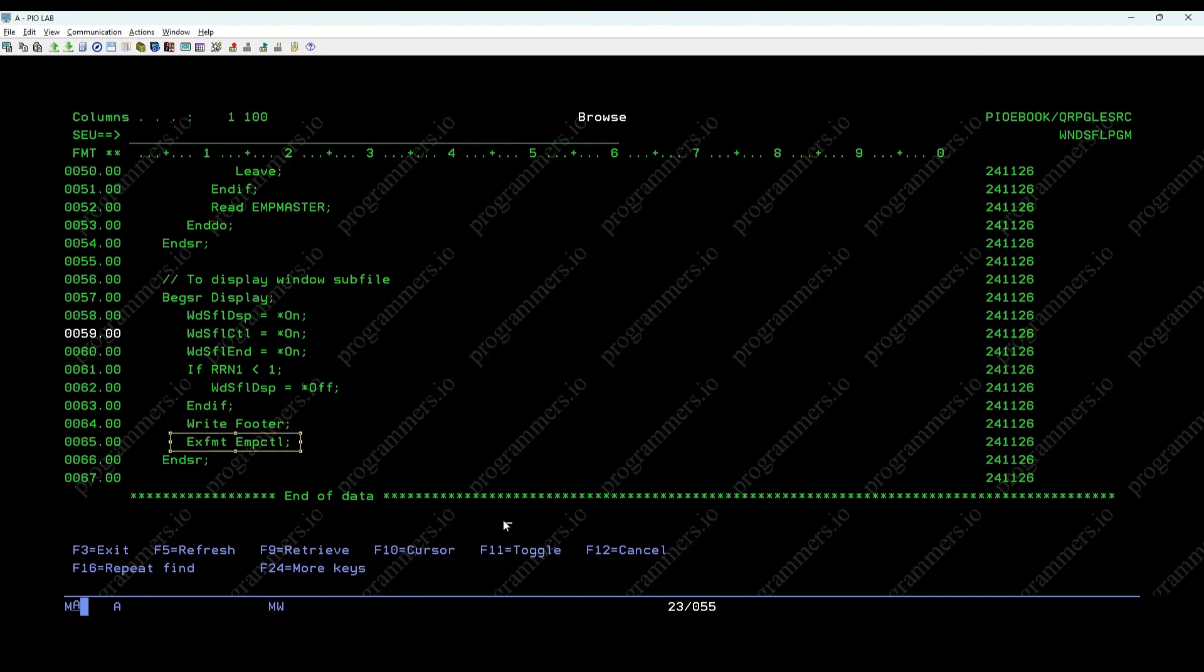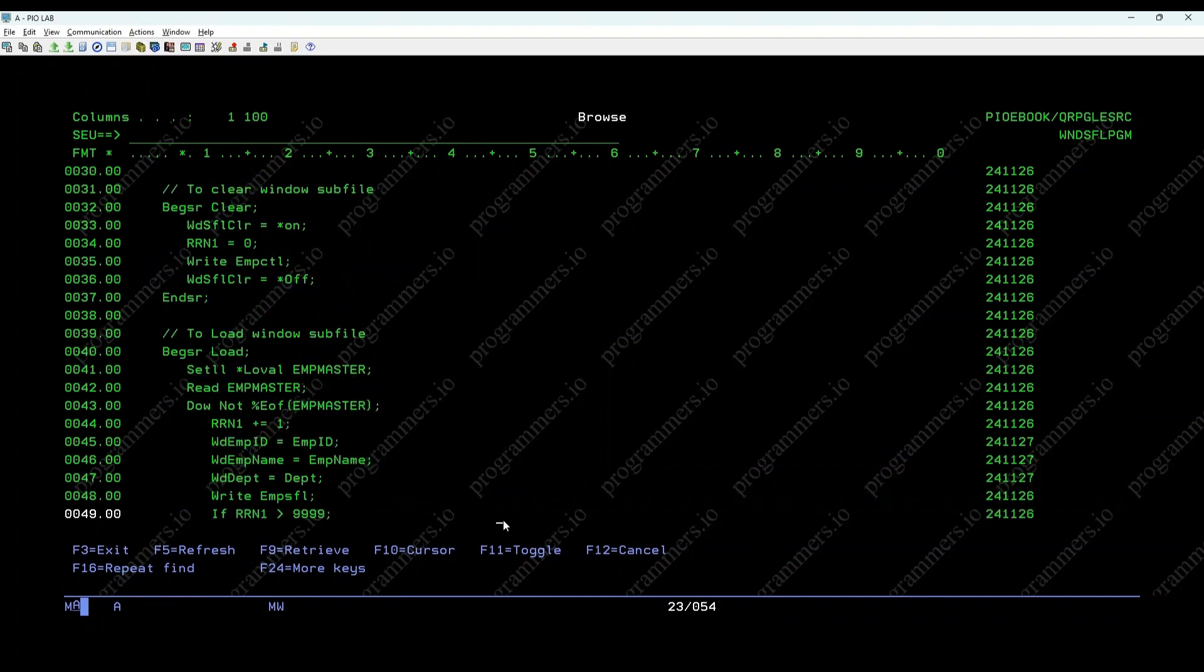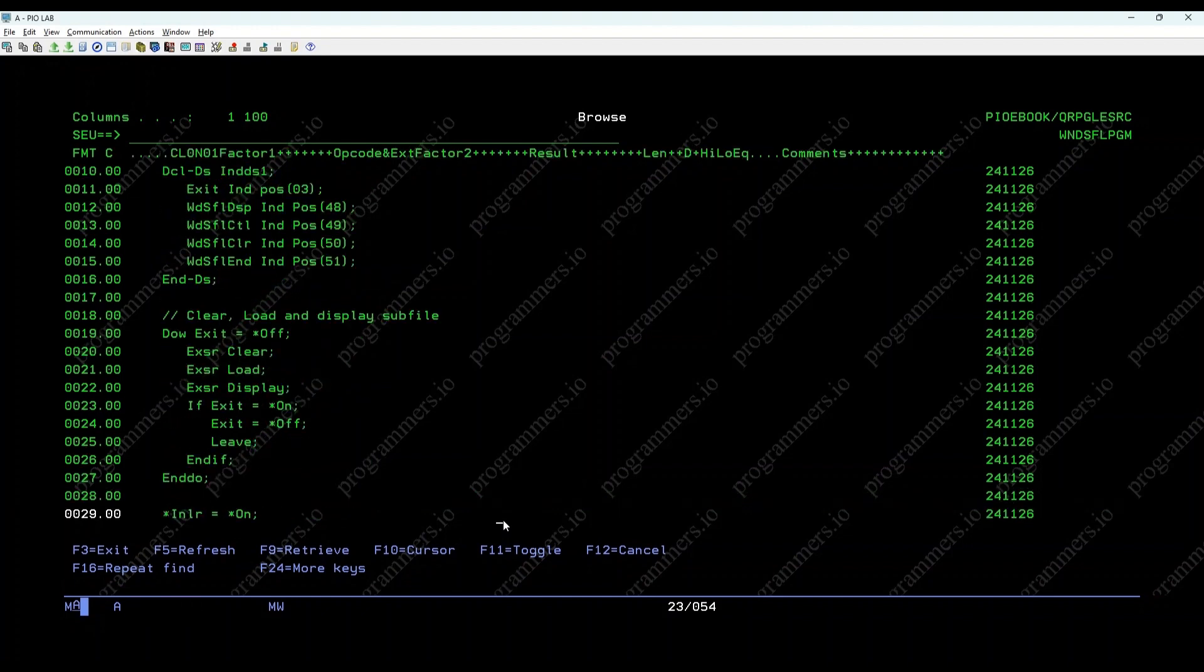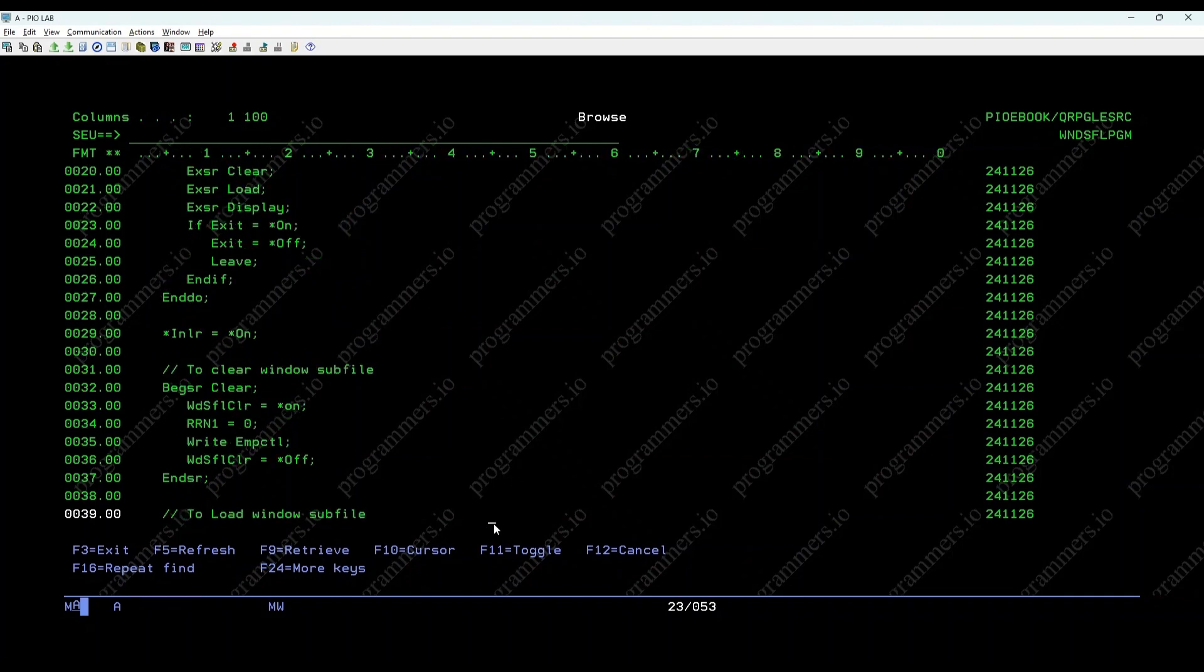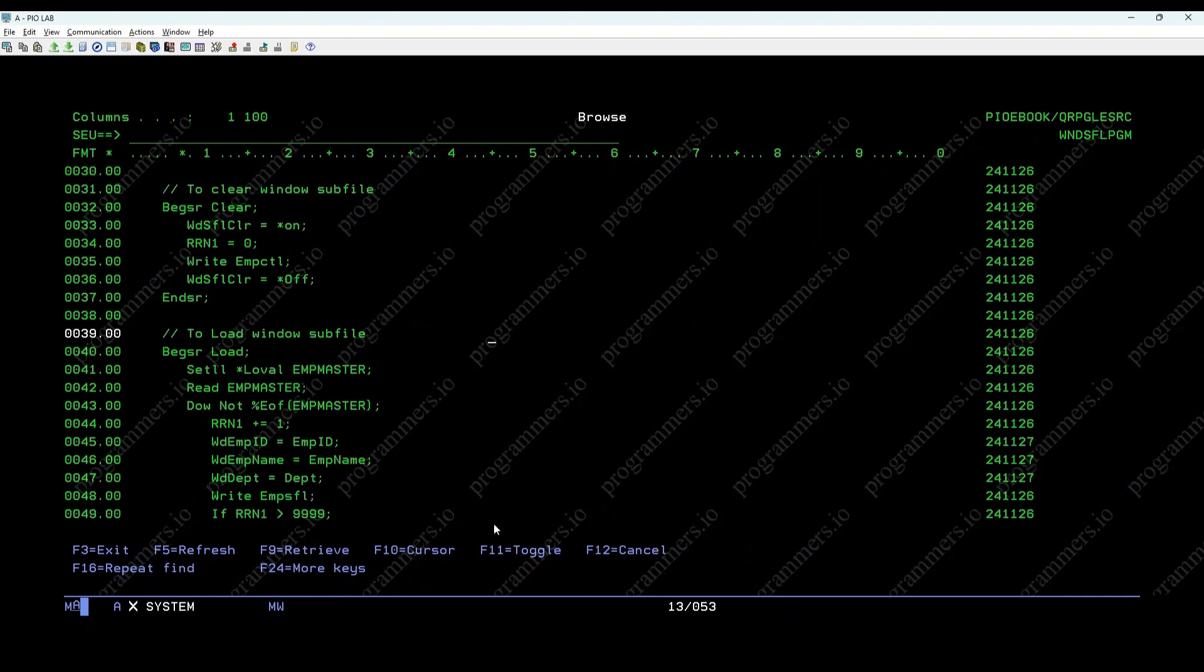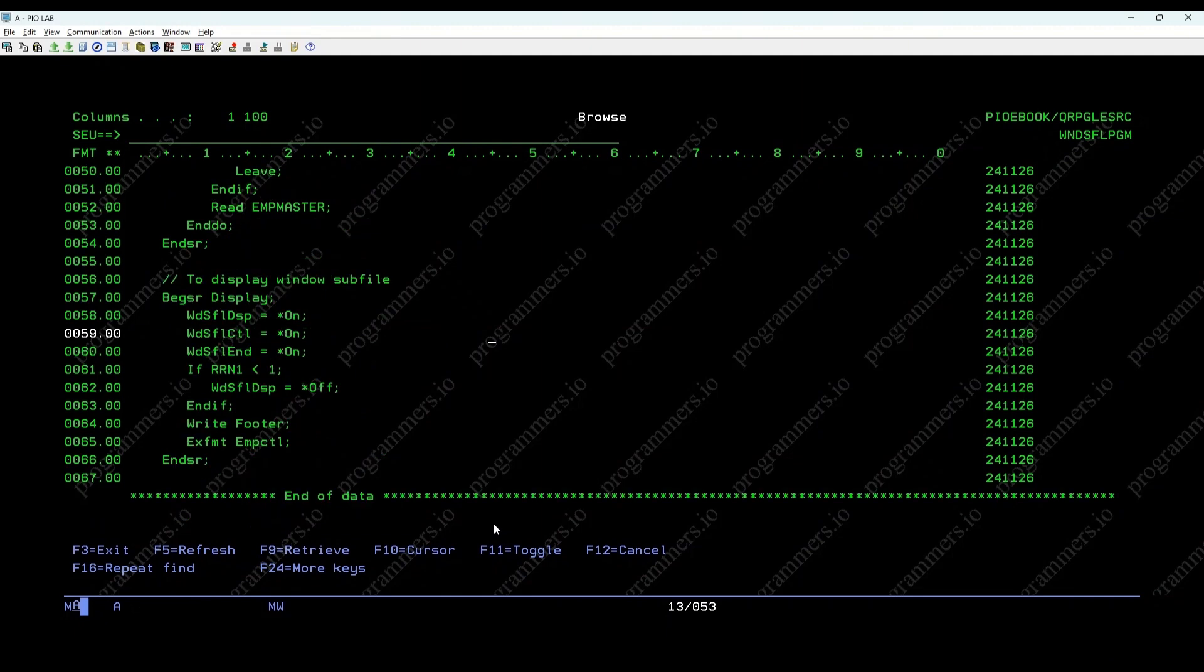This displays the Windows subfile control record and allows user interaction. The loop, do while exit equals off, continues to display the detail record until the user exits. The EXFMT EMP CTL line displays the detail record and allows user interaction. If the exit indicator is set to on, the loop exits.